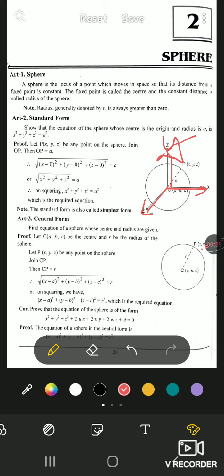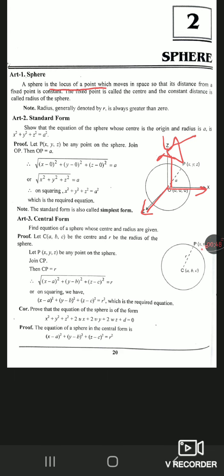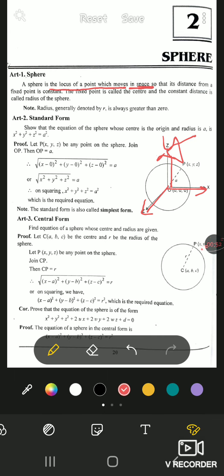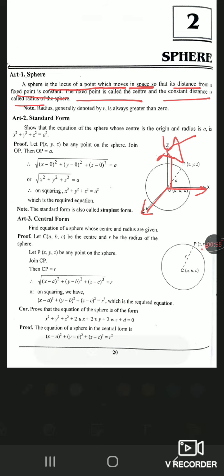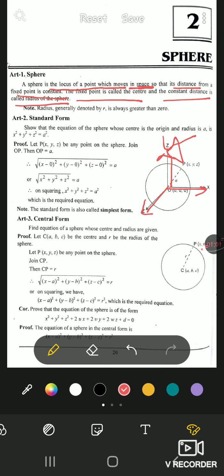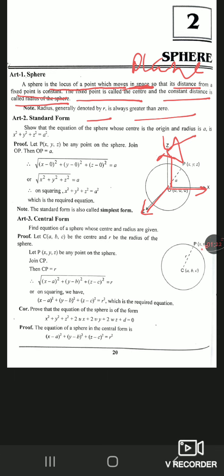As you all know, a circle is two-dimensional and a sphere is 3D. So let's get the definition of a sphere: a sphere is the locus of a point which moves in space so that its distance from a fixed point is constant. The fixed point is called the center and the constant distance is called the radius of the sphere. In a circle, the definition is the same but the word 'space' is replaced by 'plane'. The radius is generally denoted by r and is always greater than zero.